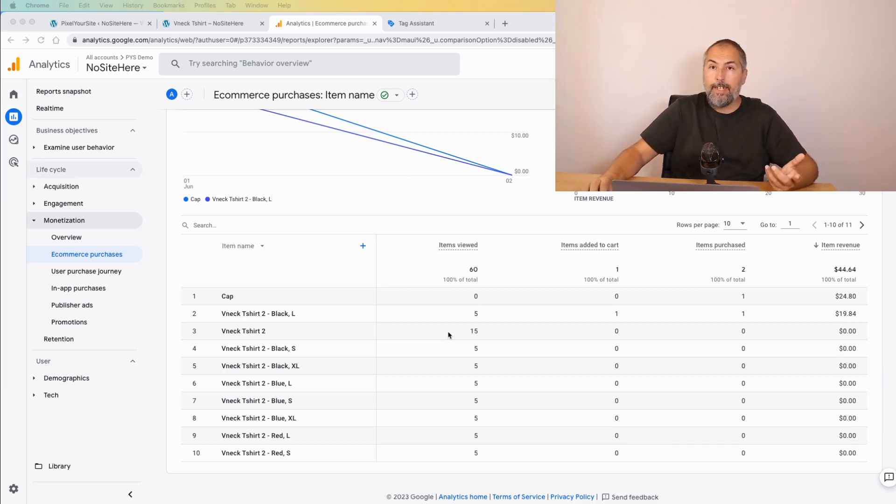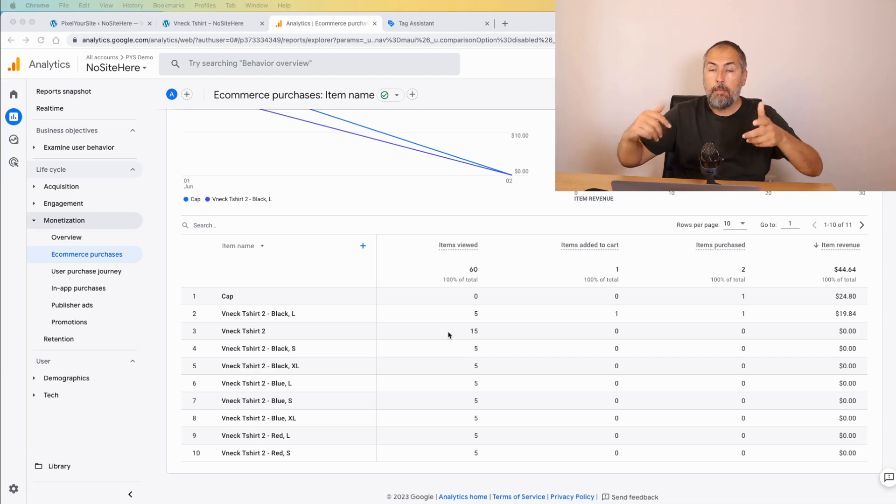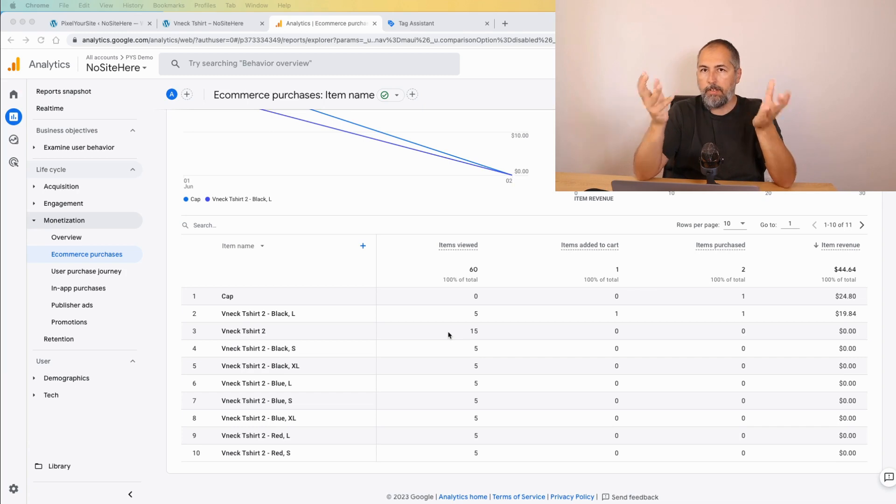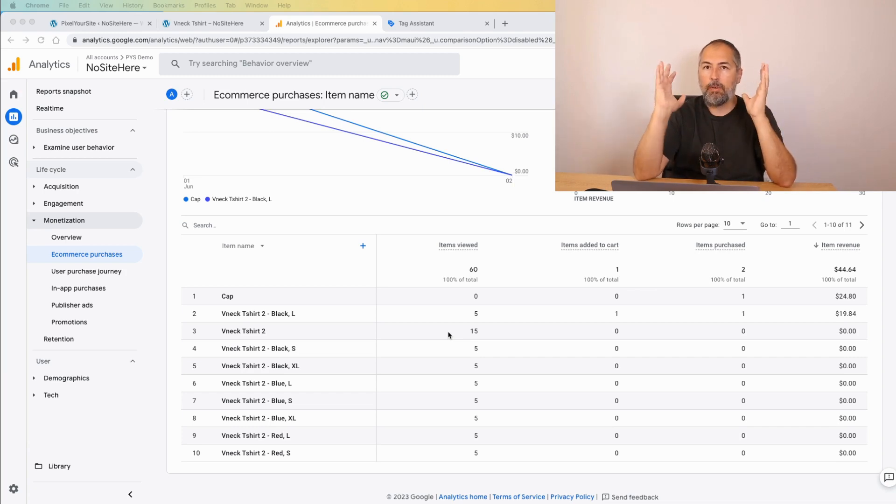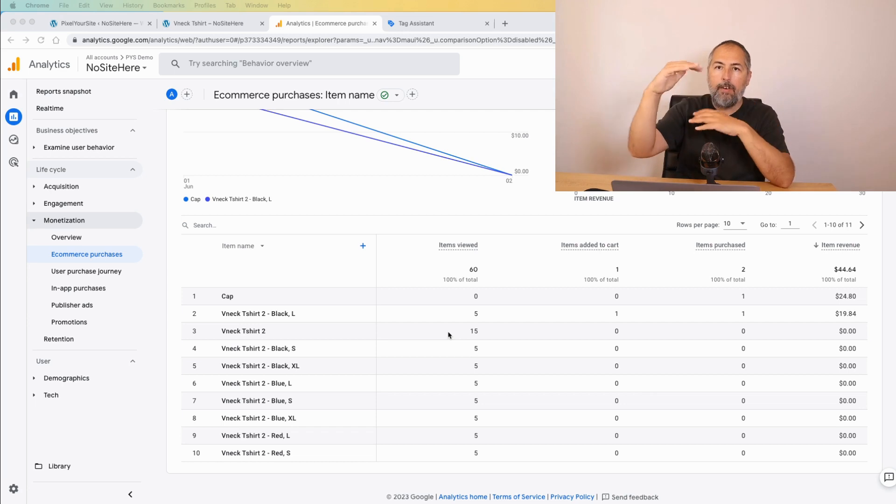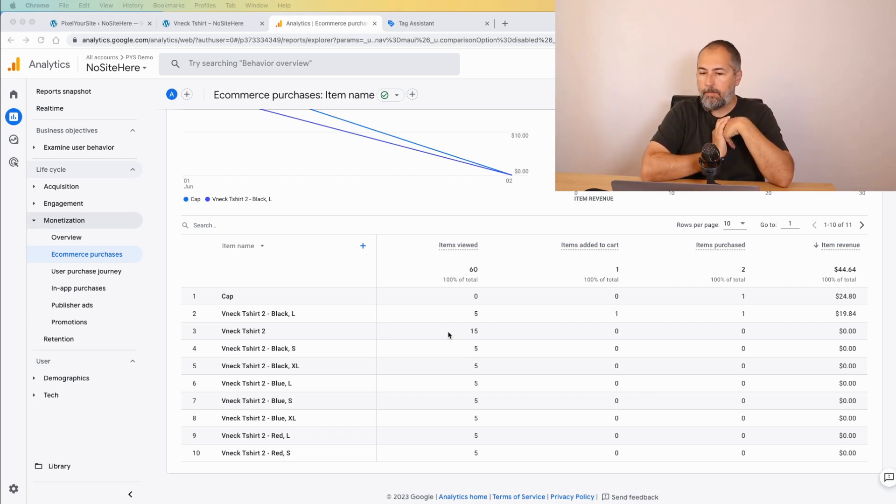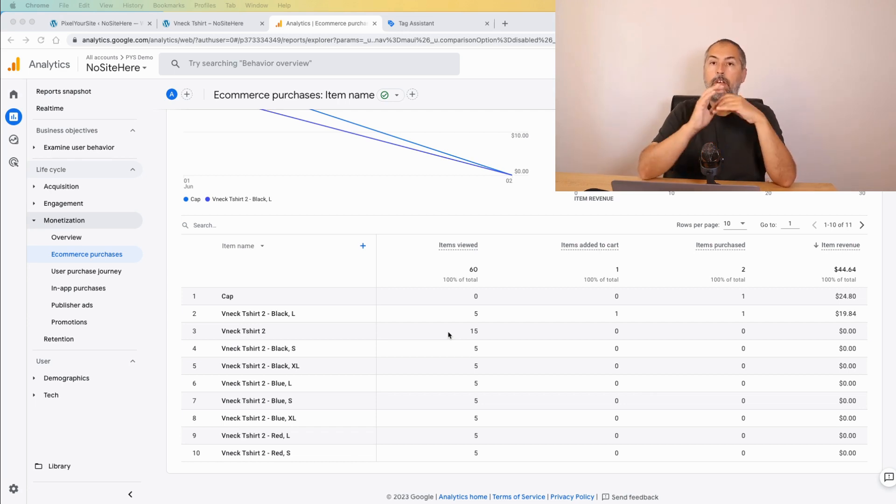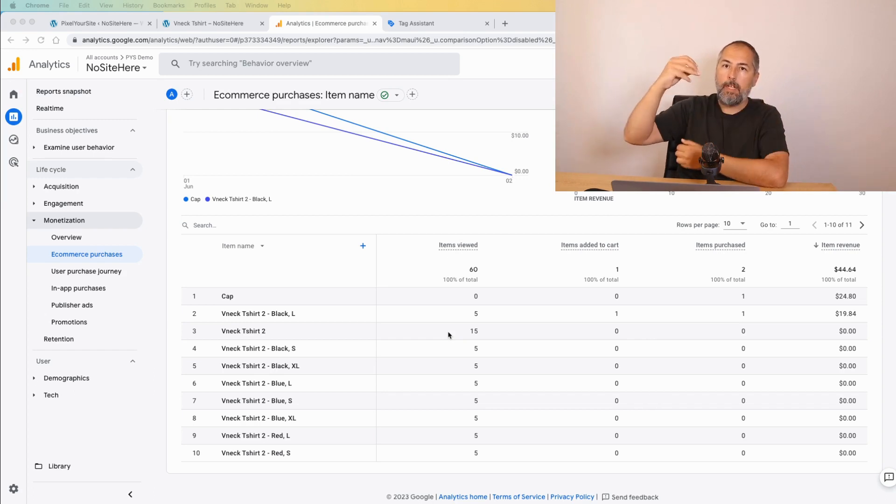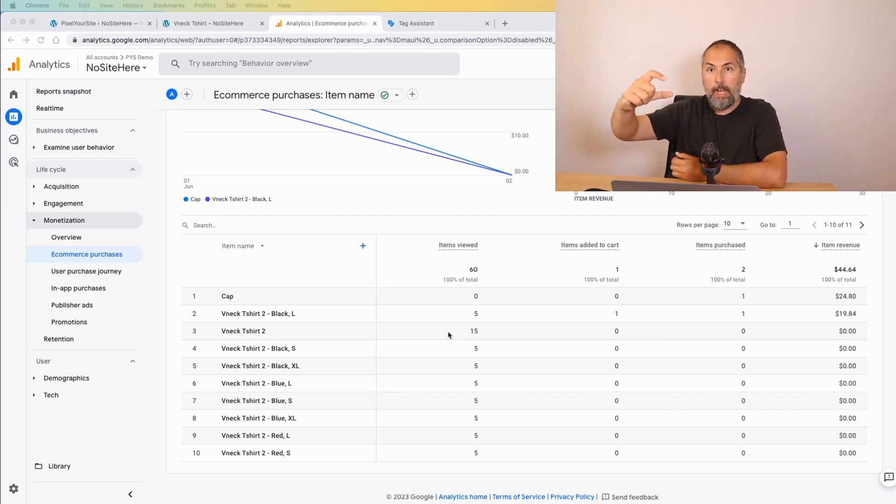Usually the visitors, your customer, will land on a product page which doesn't have any variation selected, and then they select a particular variation which is a different item in Google's view, and this is where you lose track for such type of report.